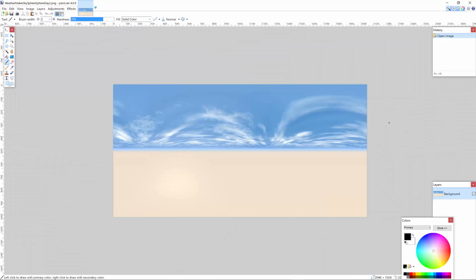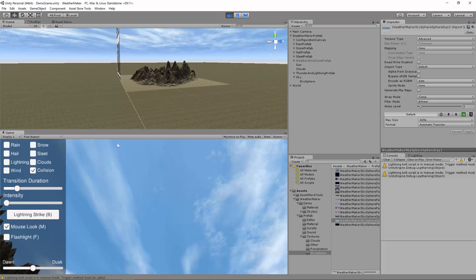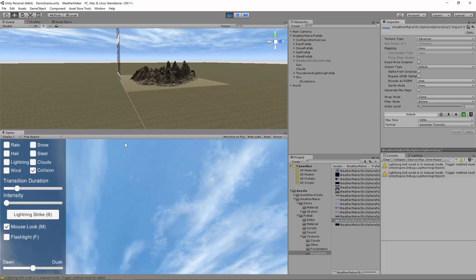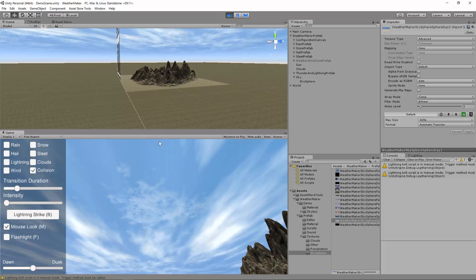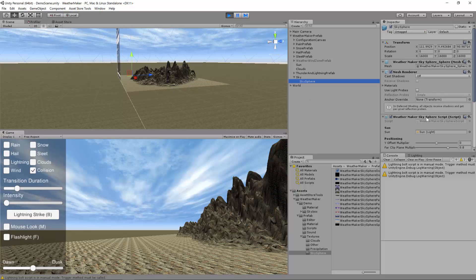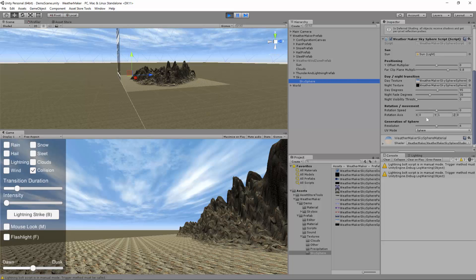Basically, one texture mode that sky sphere supports in weather maker is a panorama texture where the top half is the top half of the dome and the bottom half is the bottom half of the dome. Pretty standard texture type. You'll notice that it's kind of distorted here at the top. That's so that it wraps around nicely at the poles. I'll show you that up here. So as you're looking up, you don't really notice that because it's been pre distorted.